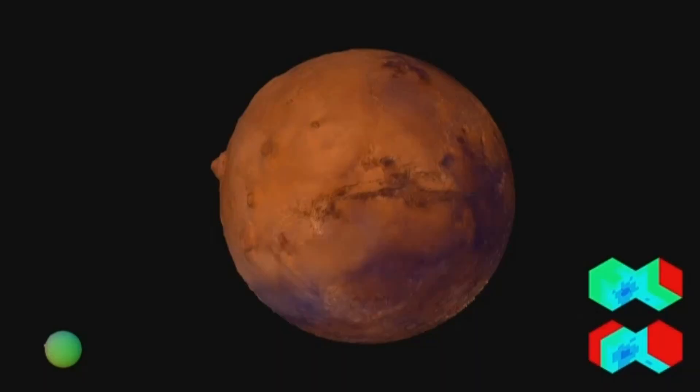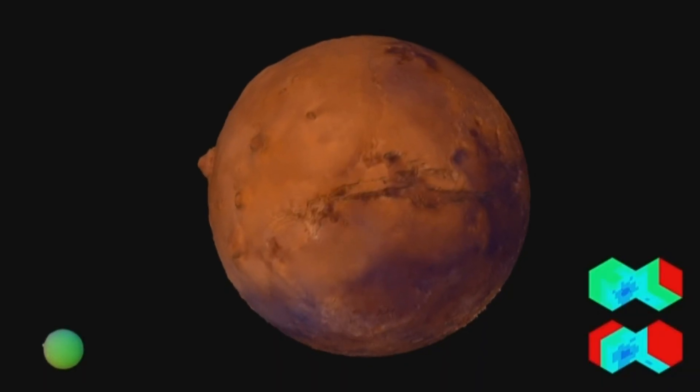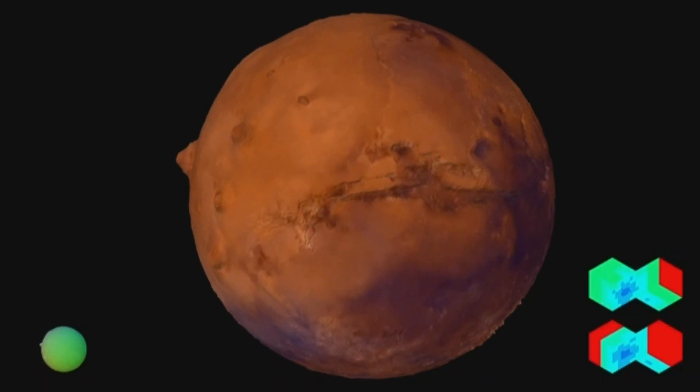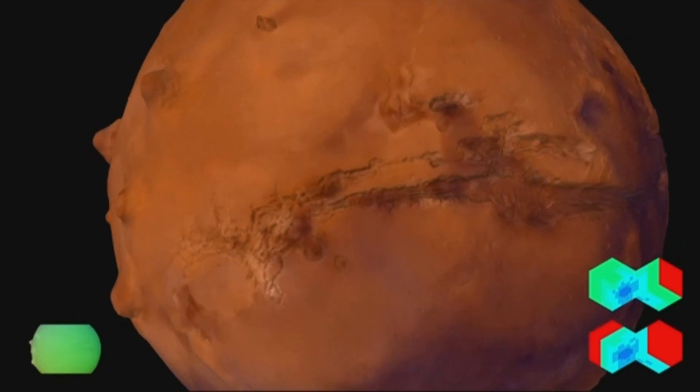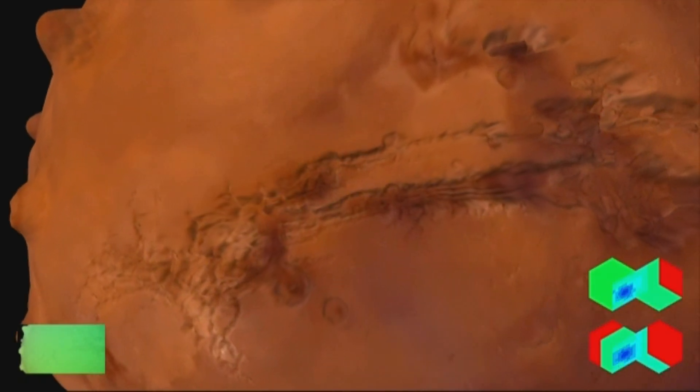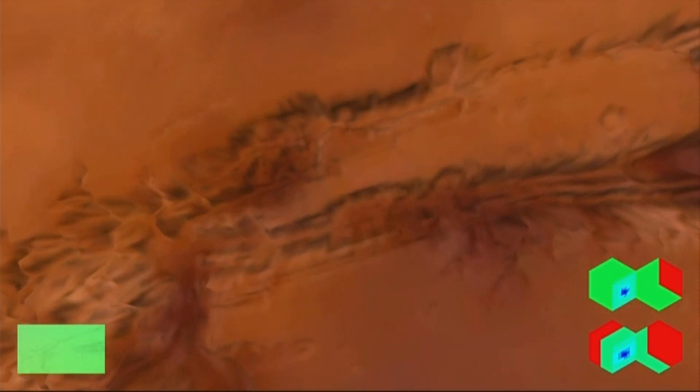As I zoom in, you'll see that as I get closer it gets a little bit fuzzy. Let's keep going in here — you can see as I get closer it's kind of fuzzy.